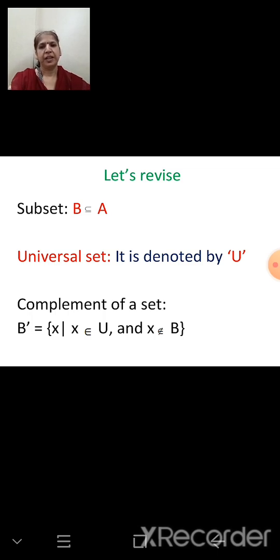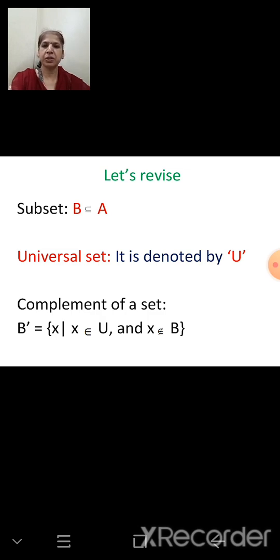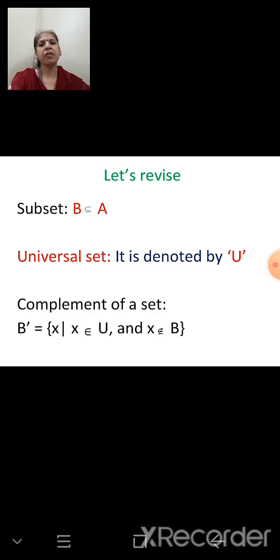The new things which we learnt were subset. If A and B are two given sets, and every element of B is also an element of A, then we say B is a subset of A.